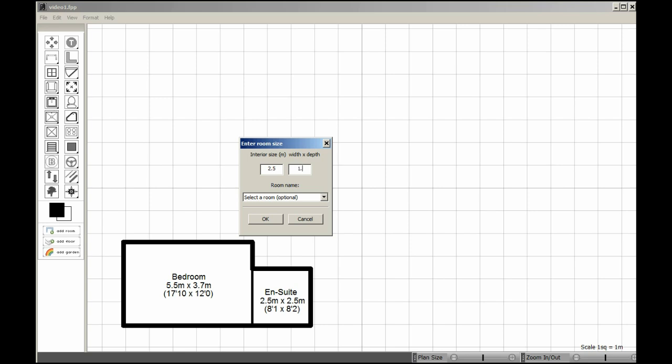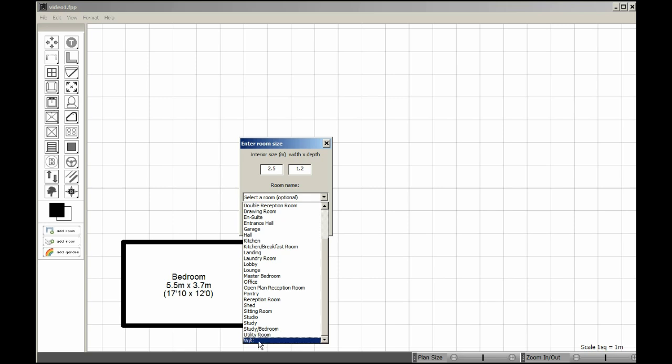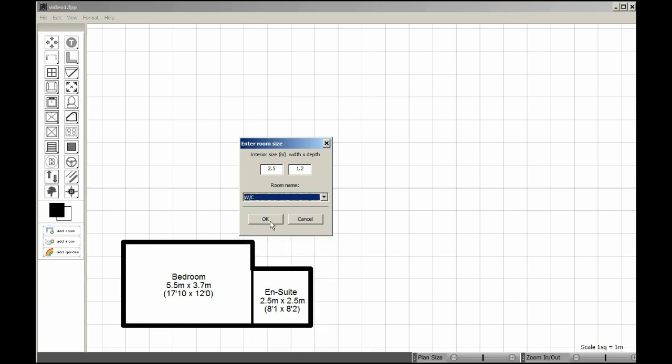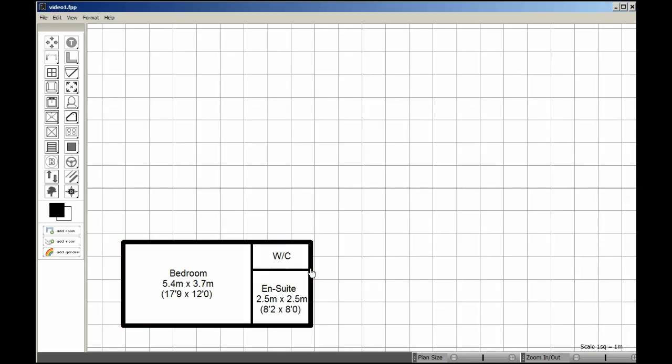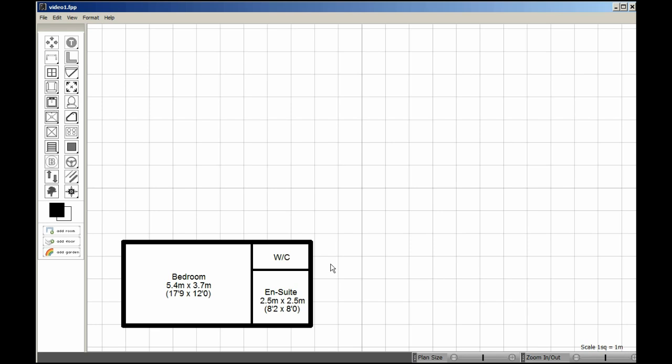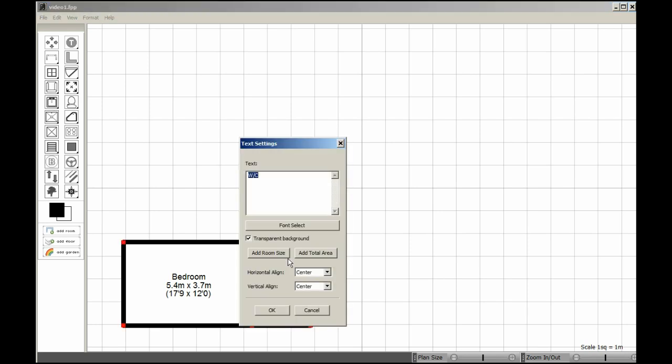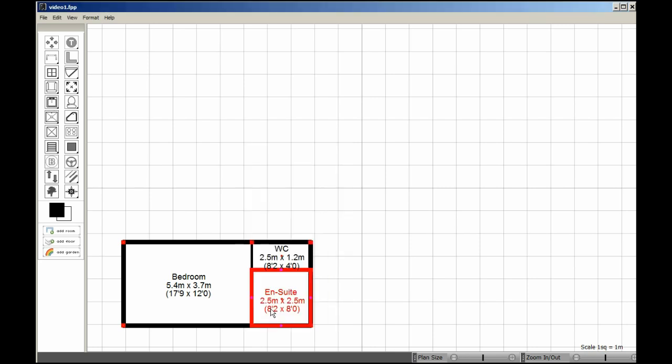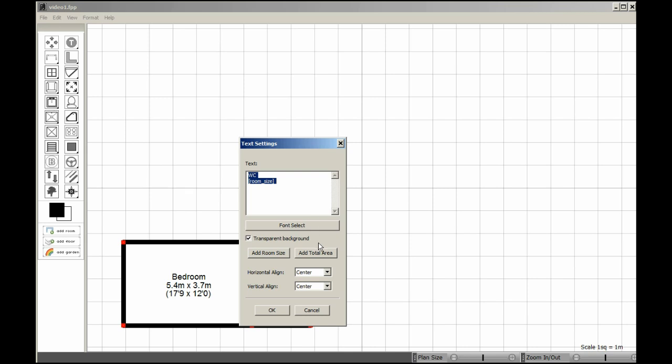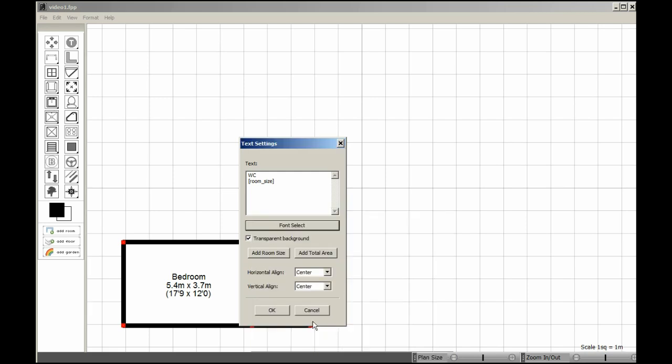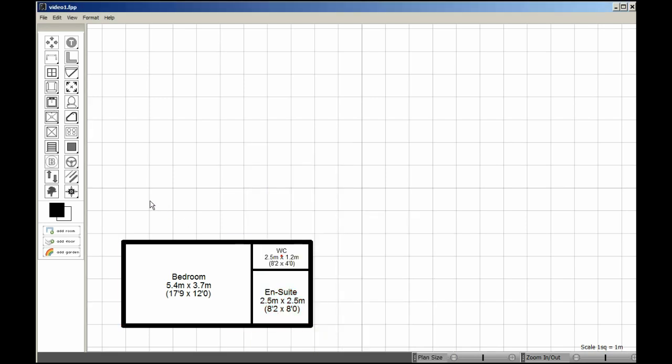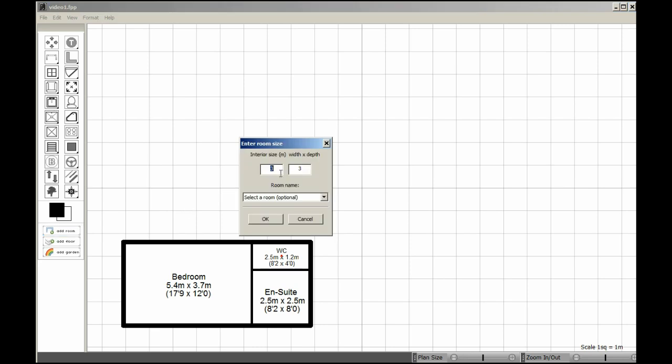My next room is a WC. Just drop that on there. In this case I don't want to call it a W stroke C, I just want it to be a WC so I can edit the default room names. Put the room size underneath. It's too big, so I need to reduce the font for this particular text in this room. Make that 10. That's better. You can do that any time. You can go back to a room and change the text within the room at any time.